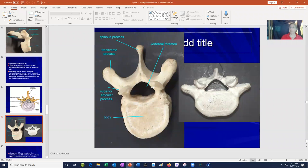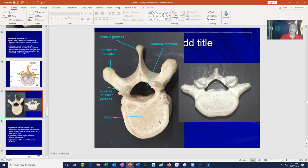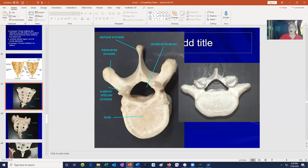The lumbar vertebrae of the lower back do not bear ribs, and they tend to be more robust and stouter rather than having elongated spinous processes. This is because they bear more of the body's weight — something in the lower back is bearing more weight than something in the mid-thorax — and they no longer bear ribs as they did ancestrally.